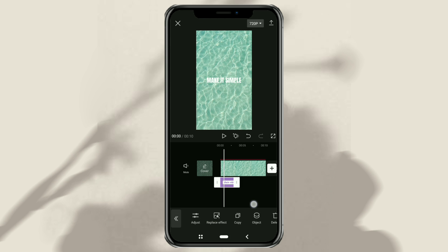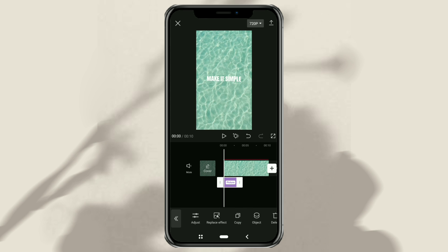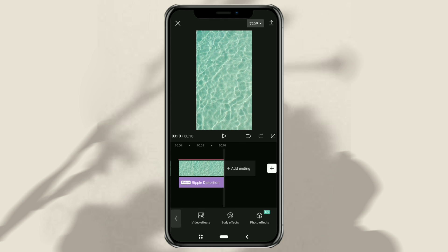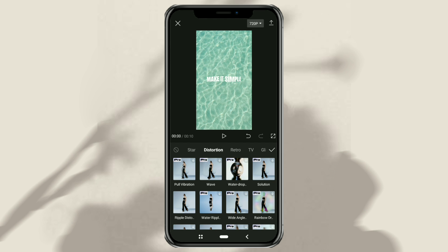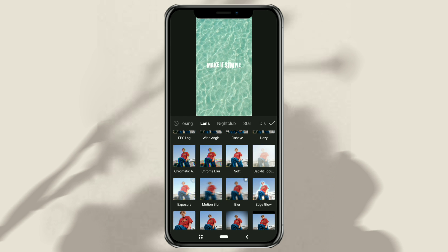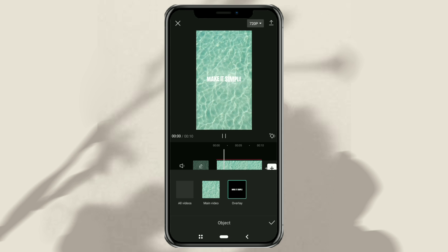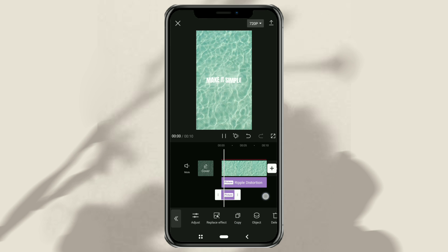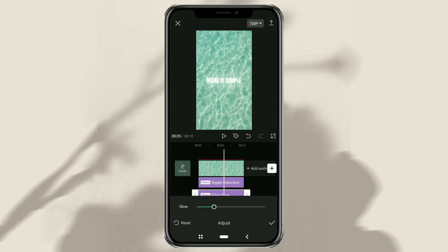After that, apply the effect to the overlay object and also set the clip length. Add one more video effect — this time in the lens category, select the edge glow effect. Set it like the first effect, then you can set the glow level as you wish.